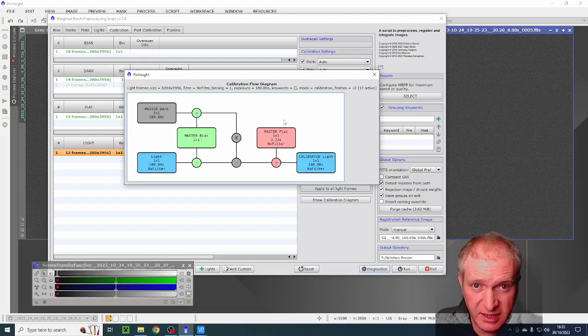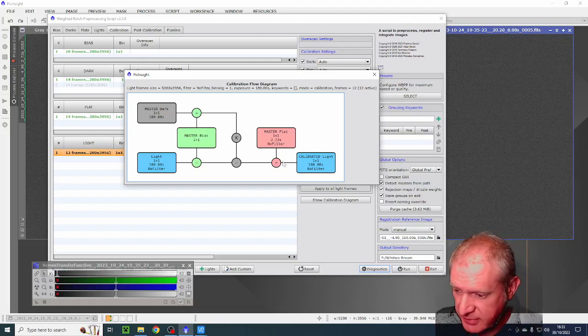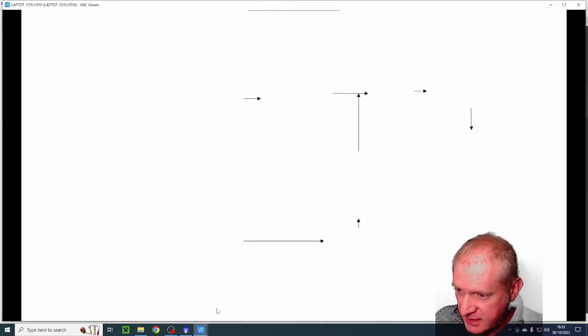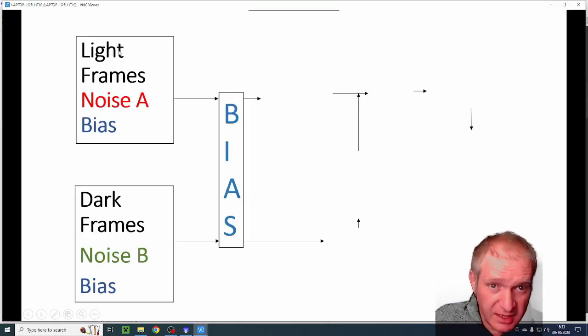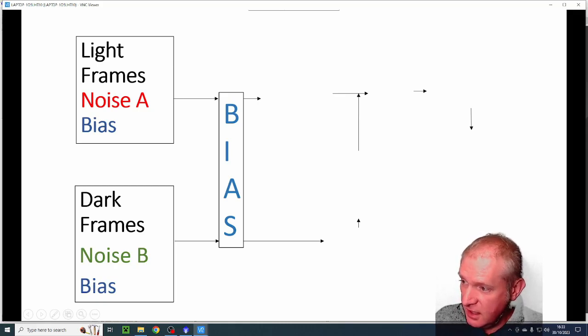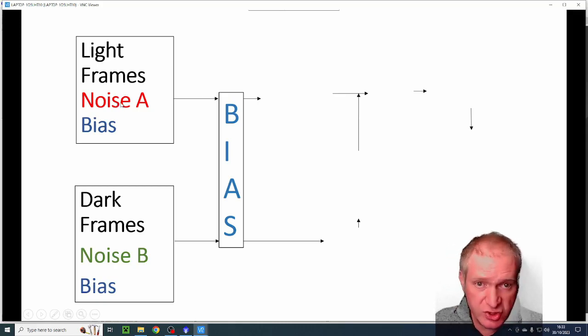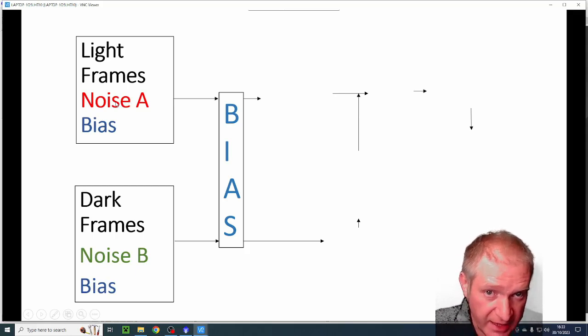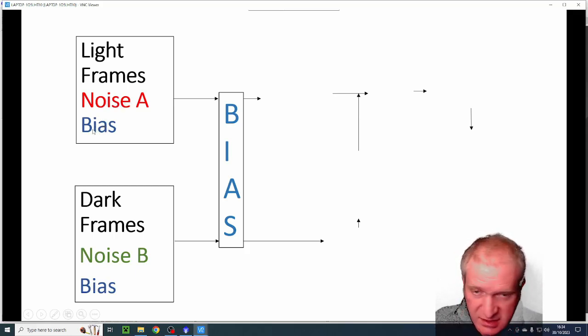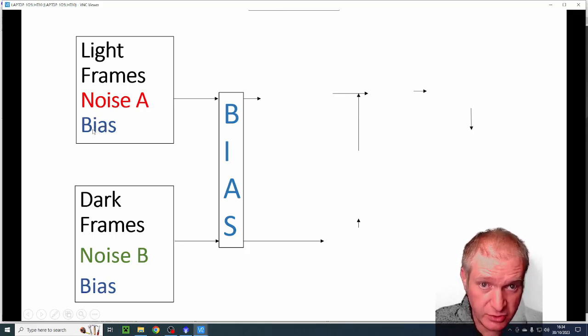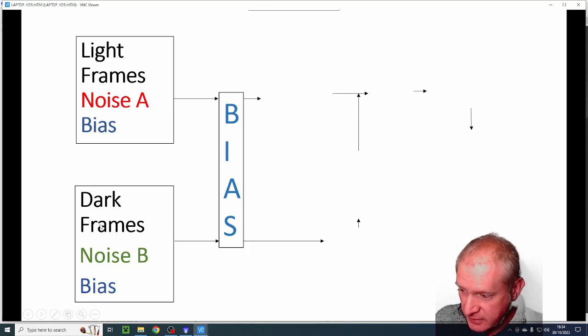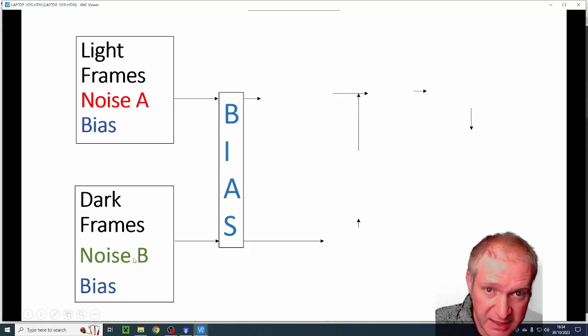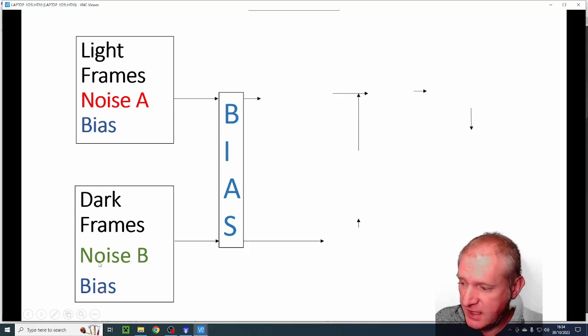PixInsight is really clever so it gives you a diagram, show calibration diagram, to try and explain what on earth is actually going on in this calibration diagram here. It took me ages to get my head around this. So if I go back into this PowerPoint, basically my light frames are a light frame which also contains noise and I'm going to call that noise A, so it's in red there.